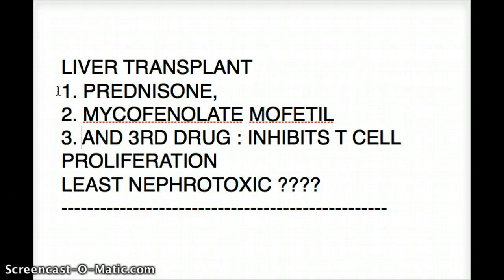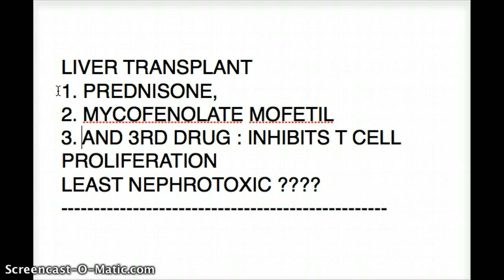The first piece of information given is that the third drug inhibits T-cell proliferation. The second piece of information is that this drug is also least nephrotoxic — least damaging to the kidney. So the question deals with an immunosuppressant that inhibits T-cell proliferation and is least nephrotoxic.